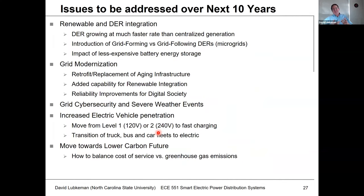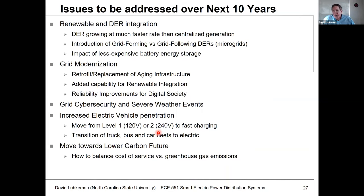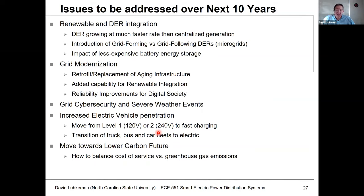As far as what you'll see when you graduate and start working, the push for more renewable distributed generation at the distribution level is still going to occur. Hawaii is at 100%, but most other locations in the United States are nowhere near that level. This is still going to be growing, and we'll still have to deal with how we can integrate more distributed energy resources into the system.